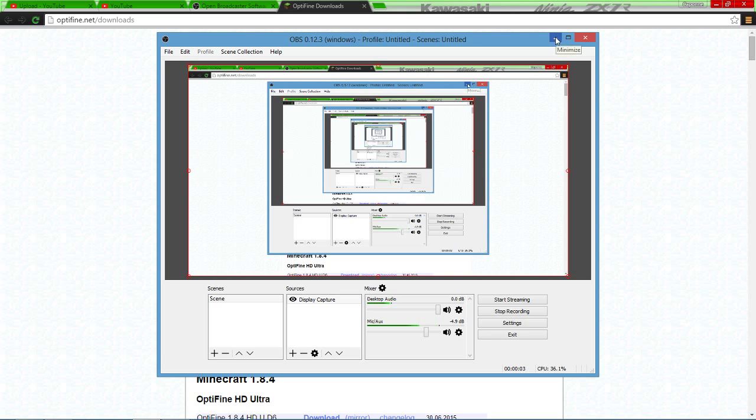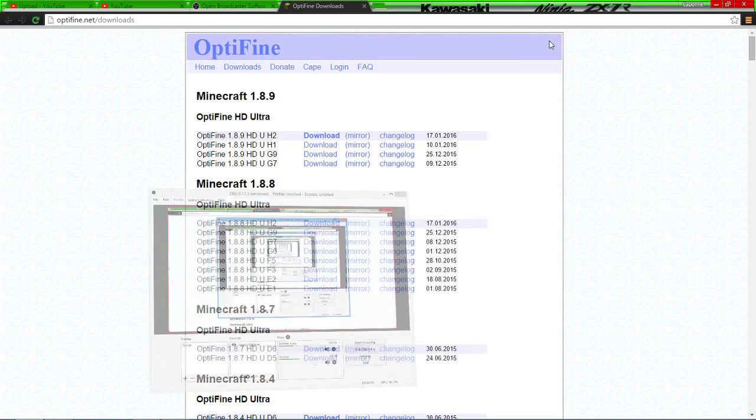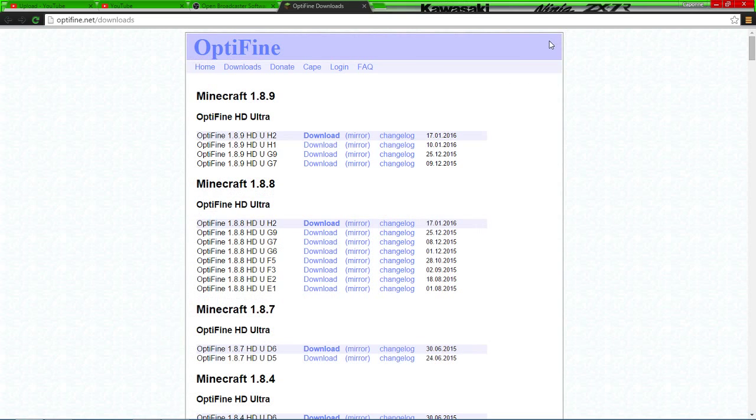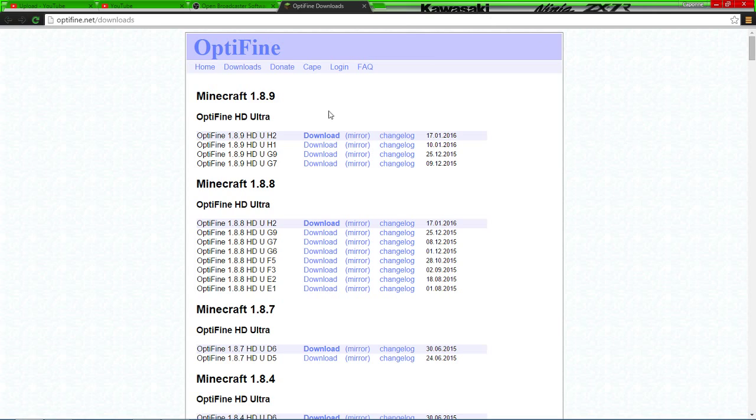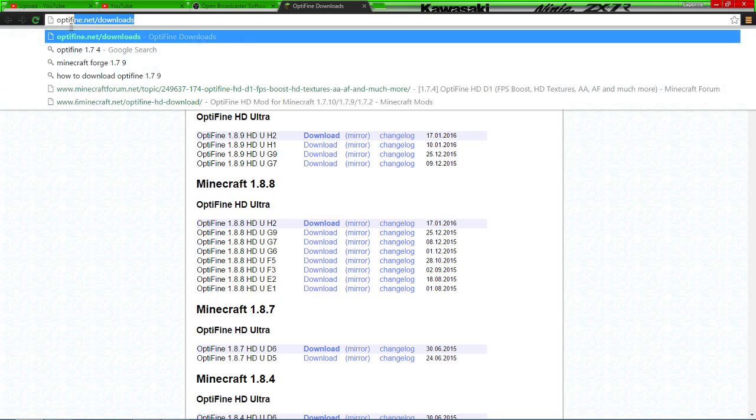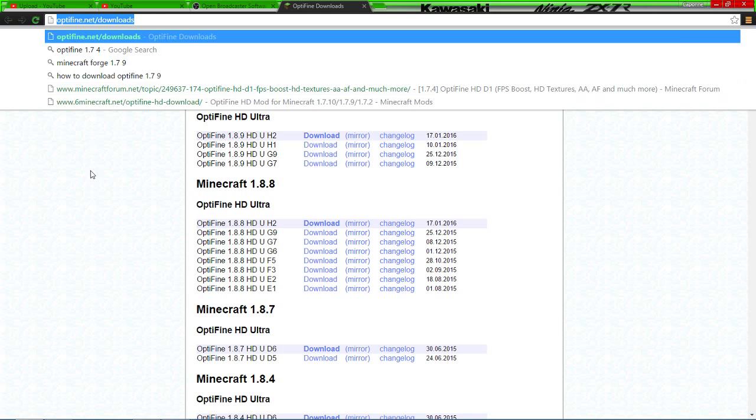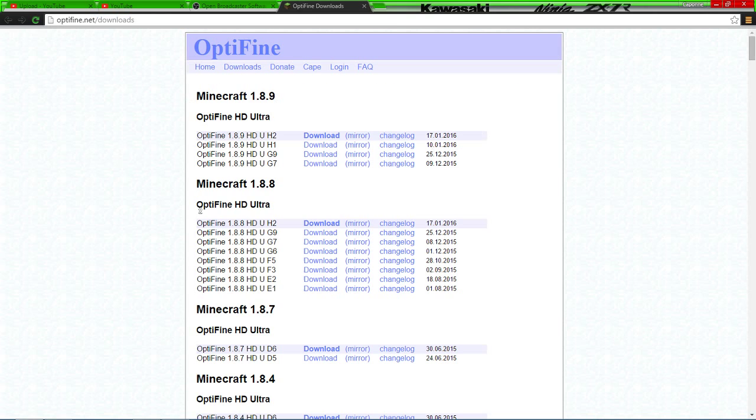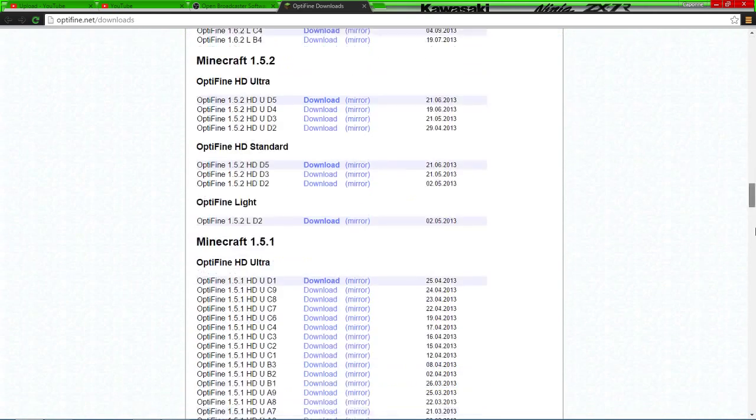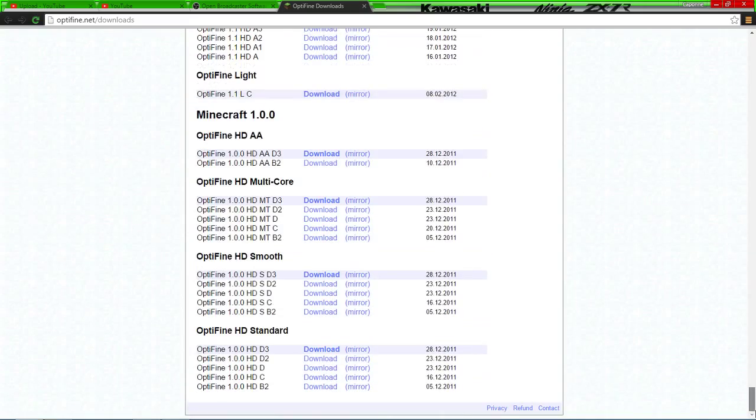Hey guys, what's going on, it's Capone here. In this video I'm going to be showing you how to download and install Optifine for the latest version of Minecraft. You're going to go to this link right here, I'll have it down in the description: optifine.net/downloads. This is good for whatever, it goes all the way down to 1.0 of Minecraft versions.